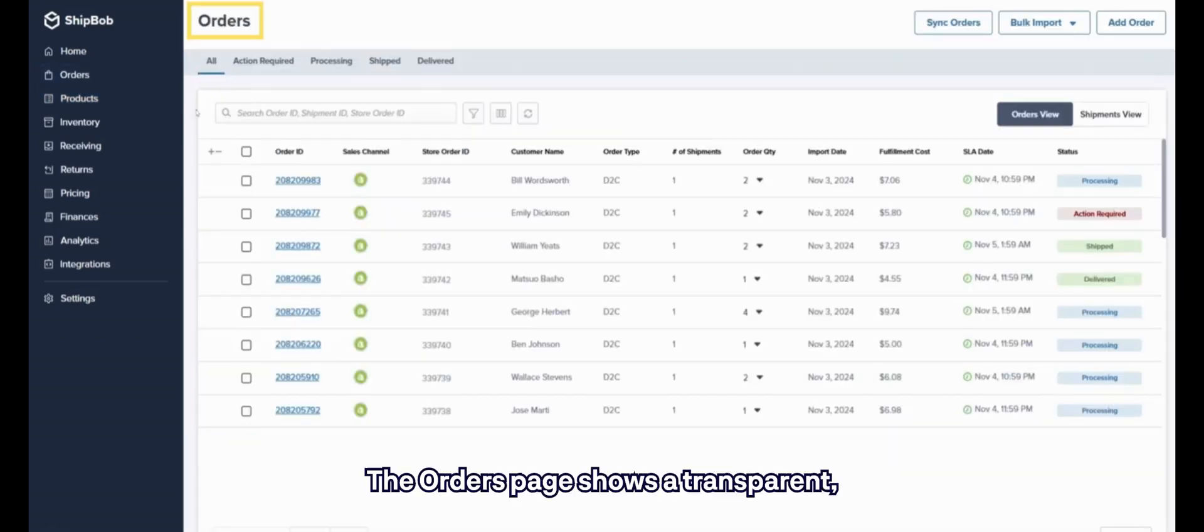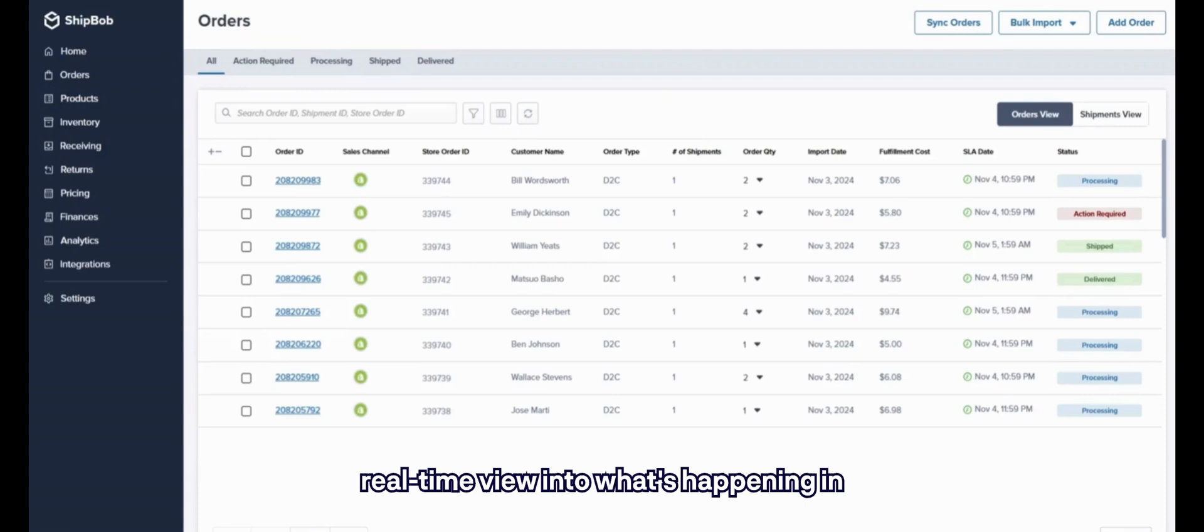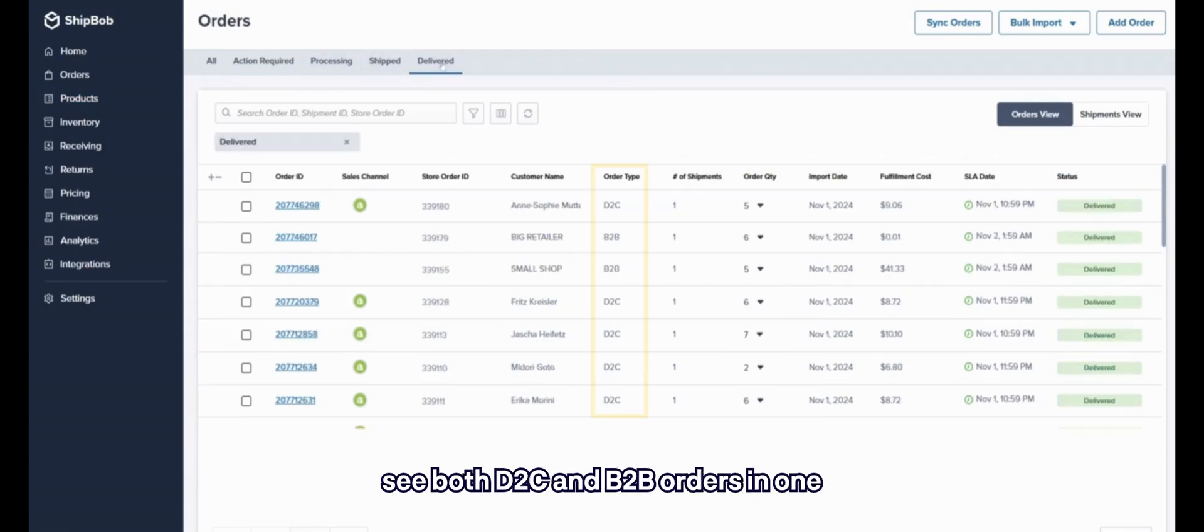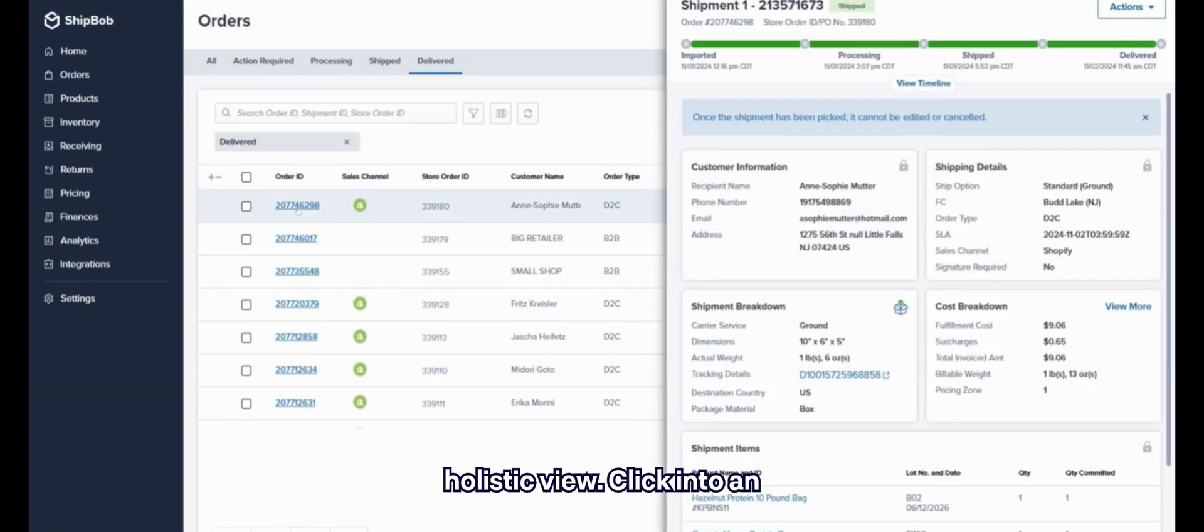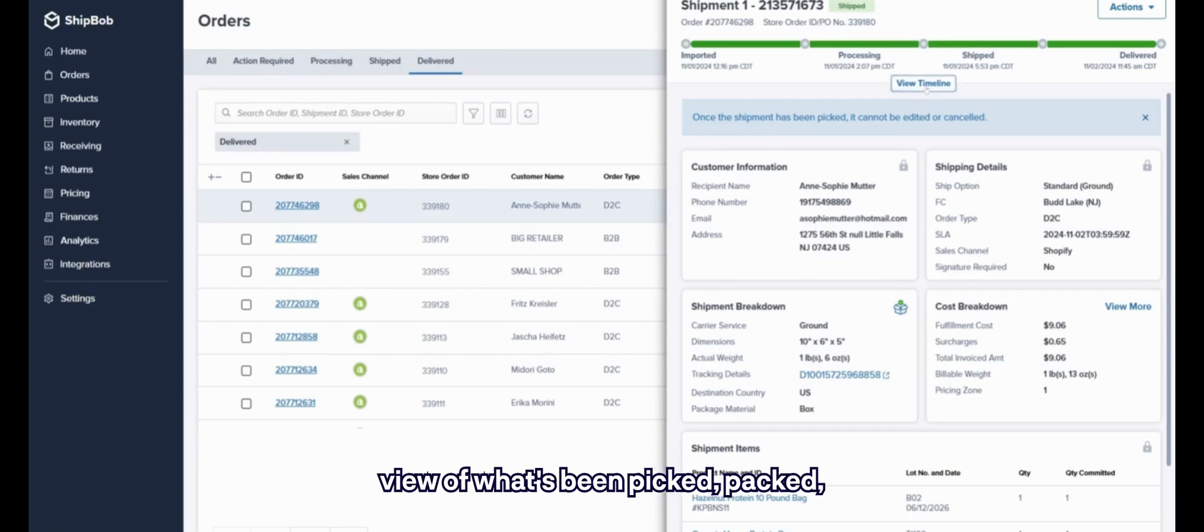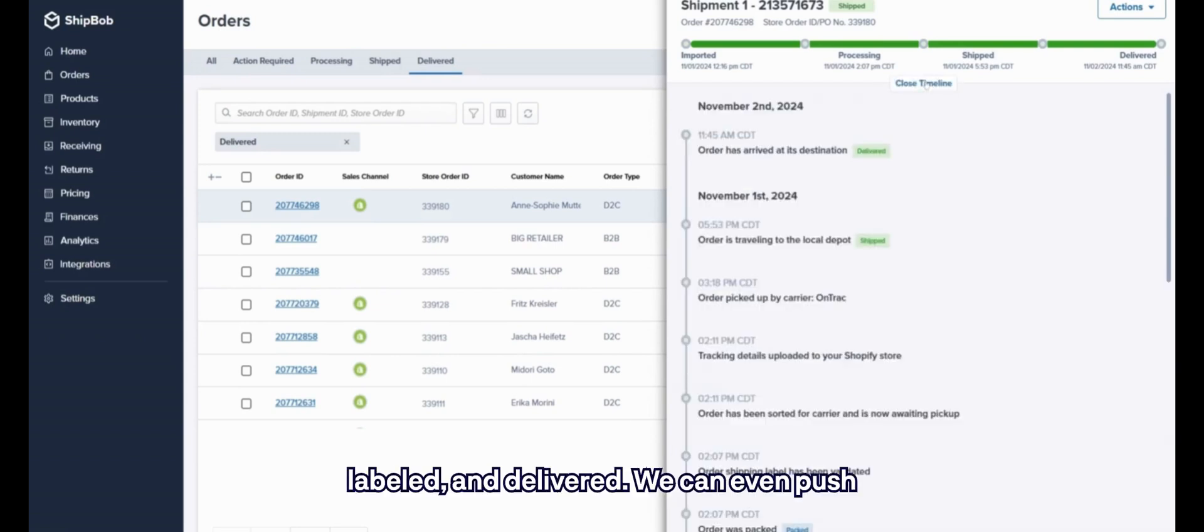The orders page shows a transparent, real-time view into what's happening in each fulfillment center. Here, you can see both D-to-C and B-to-B orders in one holistic view. Click into an individual order for a detailed timeline view of what's been picked, packed, labeled, and delivered.